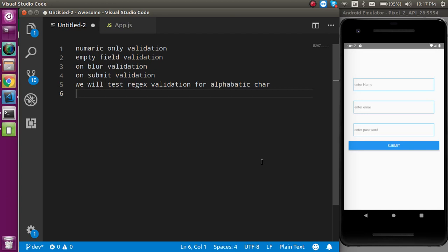Hi everyone, welcome back to my channel. My name is Anil and in this React Native video we will see how we can put validation on a form. We are going to apply numeric validation, empty field validation, validation on blur, and validation on a submit form. We will also use regex to put some validation like alphanumeric, numeric, and more.